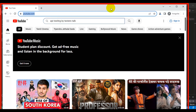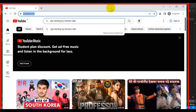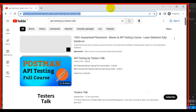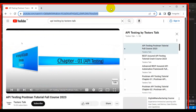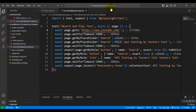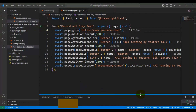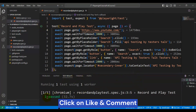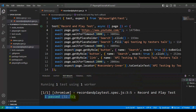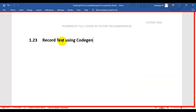Now it searches with the keywords, navigates to the results and playlist, and verifies the title of the playlist. Our test is getting passed! I didn't do many modifications, and the test is passing. This is how you can use codegen for recording Playwright tests.